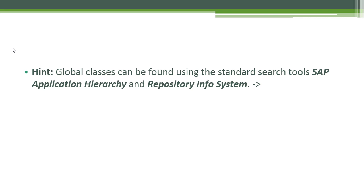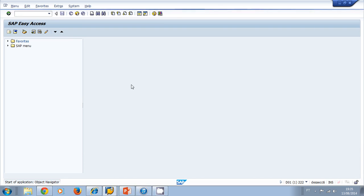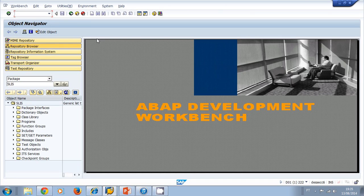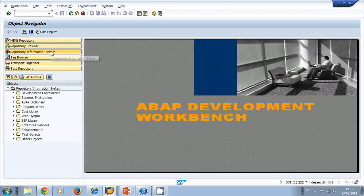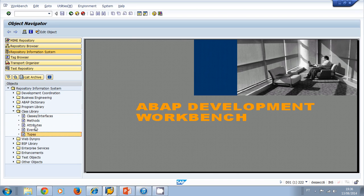Let's take a look at the standard classes inside SAP. SAP delivers a standard class library that you can use and implement in your programs. In order to go to that library, we navigate to the Object Navigator. Inside the Object Navigator you can click on the Repository Information System and then navigate to the class library. In the class library you can look for classes, methods, attributes, events, or types by name.